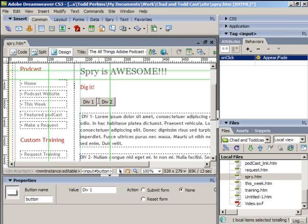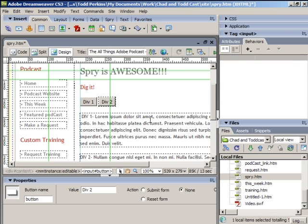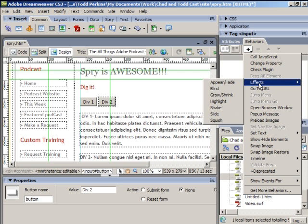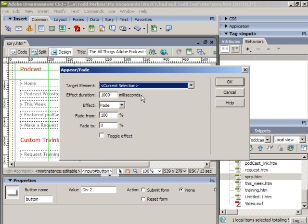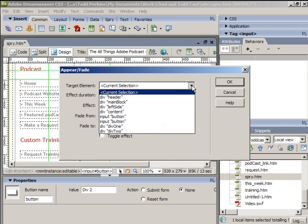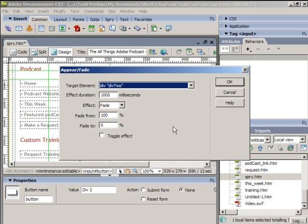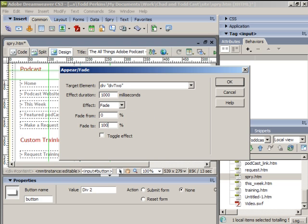We'll apply the same thing to the Div2 button. Let's click on Div2 button, go to the Behaviors panel, select Effects, choose Appear/Fade. Choose Div2 in the Target Element drop down, and we'll go from 0 to 100 again, then select Toggle Effect. Click OK.